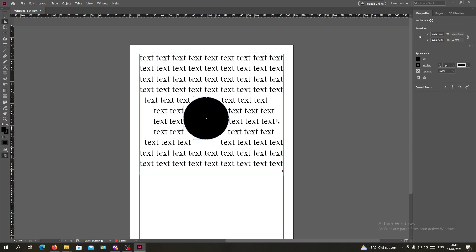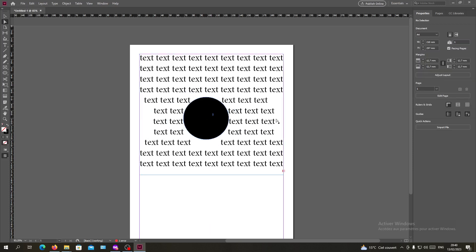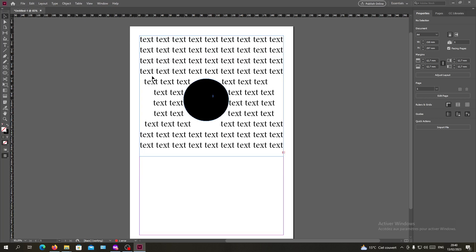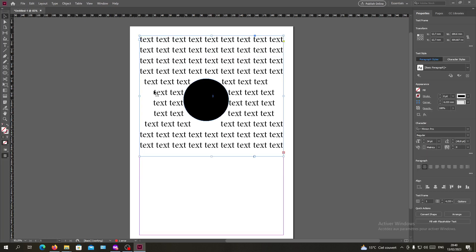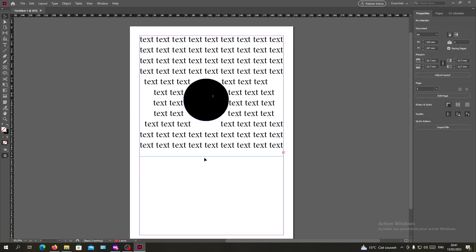And after that you will just deselect everything and you will have your text that is wrapped around your round object or your circular image that you have in this page. So basically this is how you can do it in Adobe InDesign. Thank you for watching and goodbye.